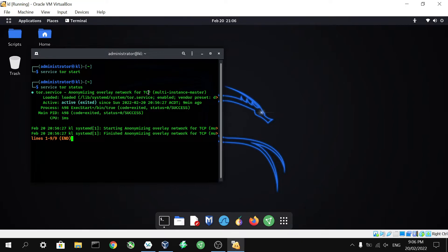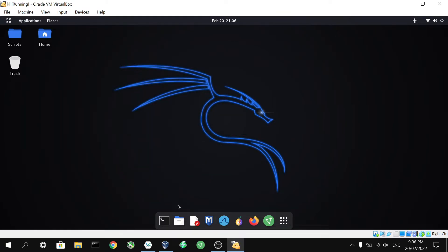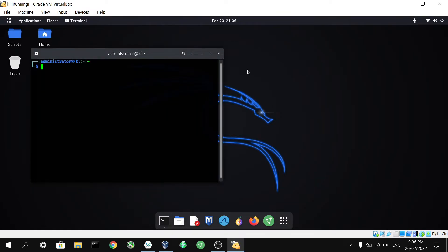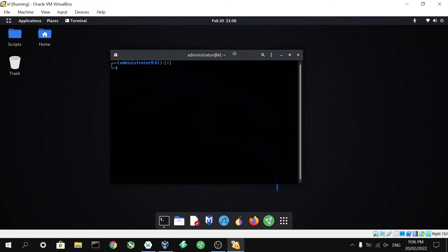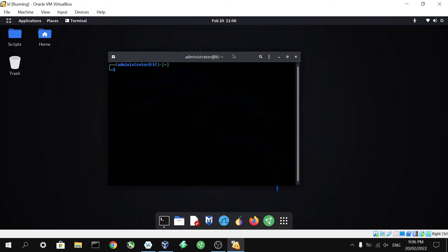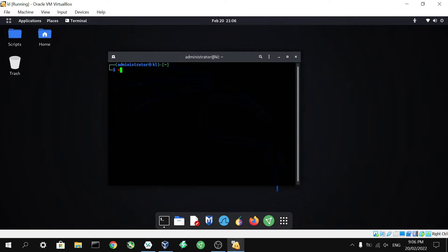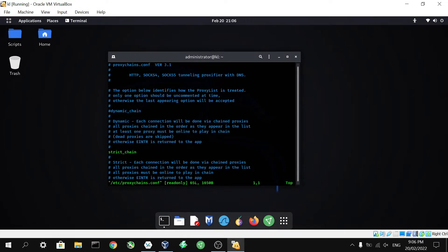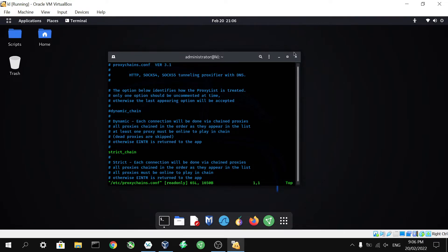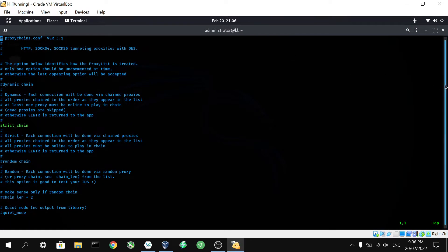Now the next thing we're going to need to do is configure proxy chains. Now you're going to need a text editor to do this. As far as I know, all distros of Linux have a built-in text editor. Some of you may have your own that you prefer to use you find easier, so it doesn't matter what you use as long as it works. So we're going to open up our directory that contains this config file, and that is located in etc/proxychains.conf. Punch enter. As we can see that has opened up our file here.